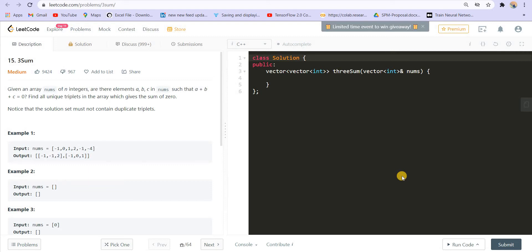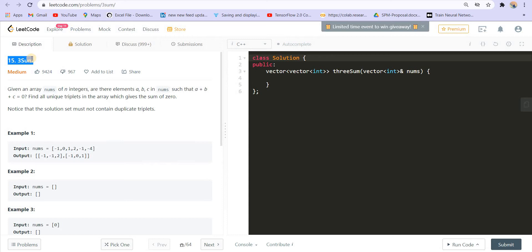So we saw in the last problem that we were supposed to find two numbers, the summation of which is equal to a given target. Now we extended the problem slightly. Now there are three numbers and the summation is equal to a specific target, and in this case the target is given as zero. It could be anything — 5, 6, 7, whatever number — but they decided to give it as zero. So now instead of two numbers we have three numbers, and so is the name of the problem. Find all the unique triplets in the array which gives the sum of zero.